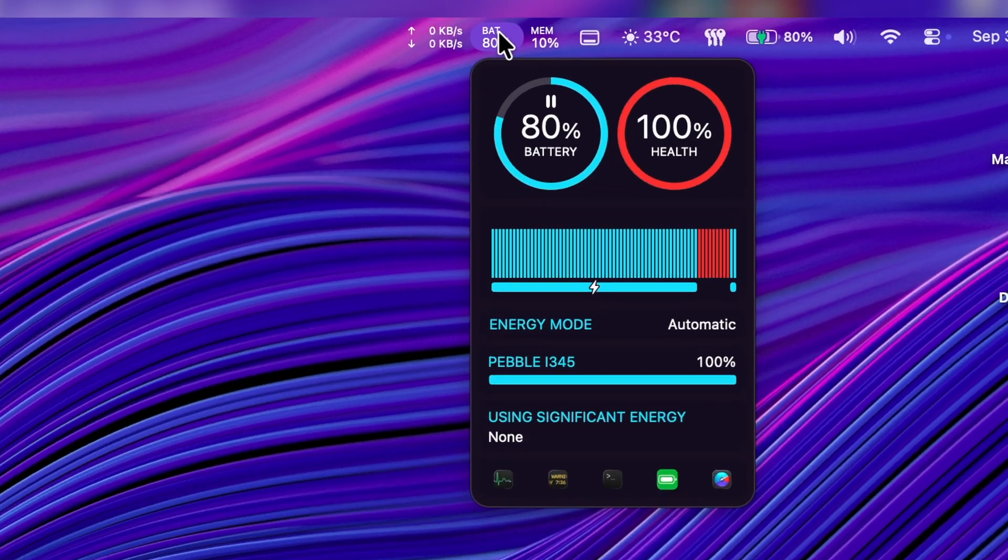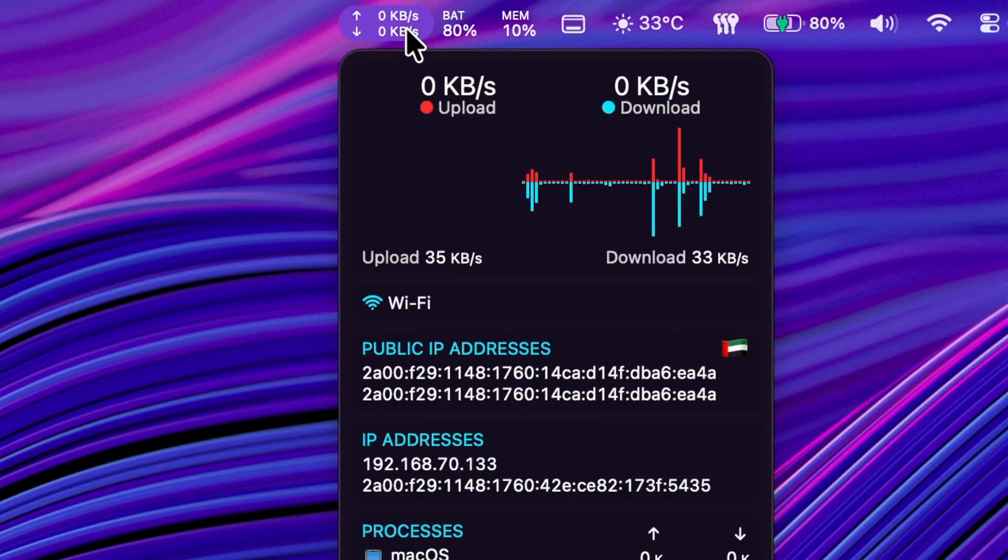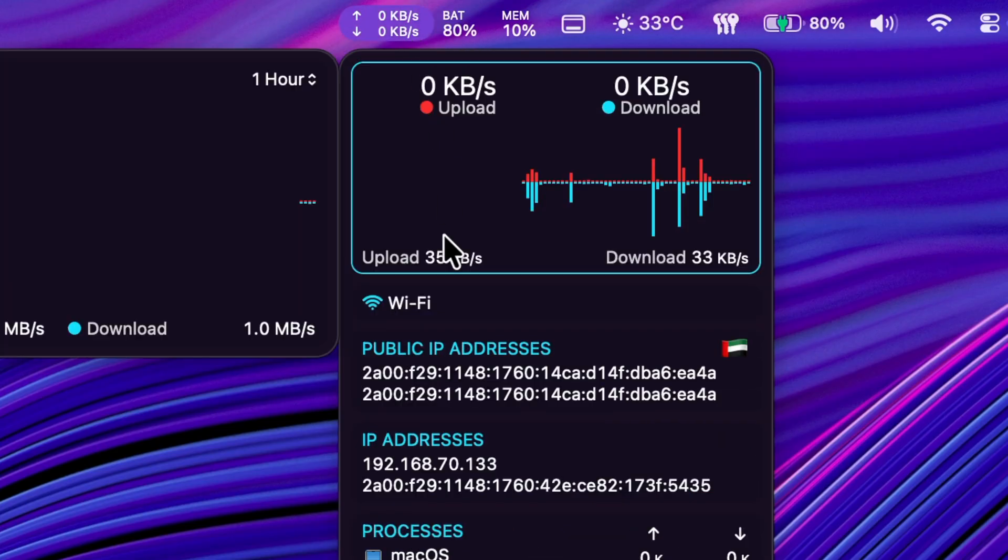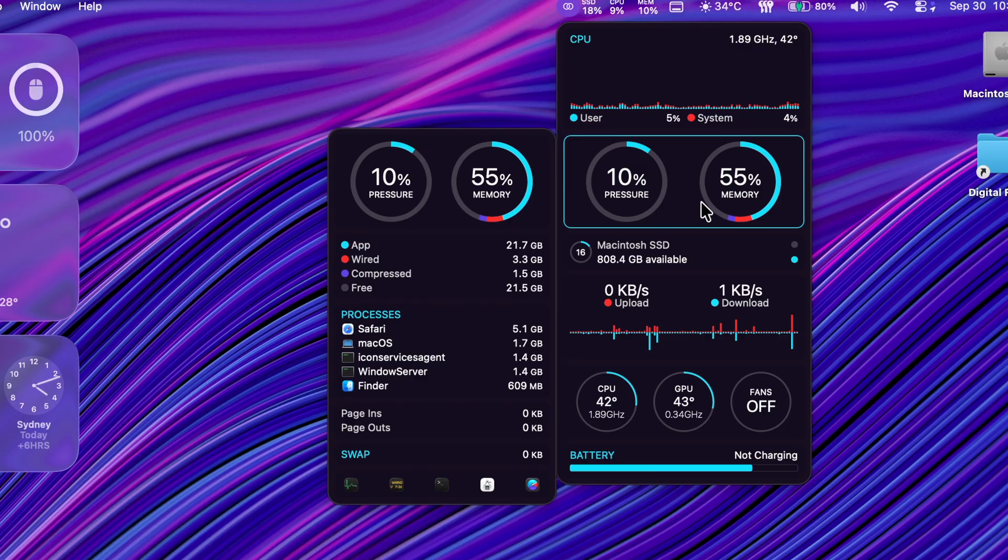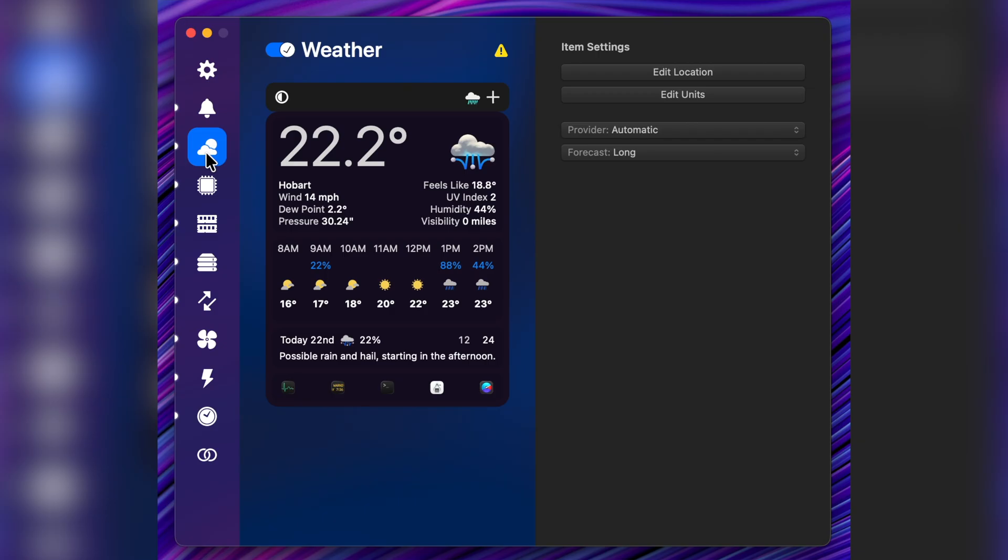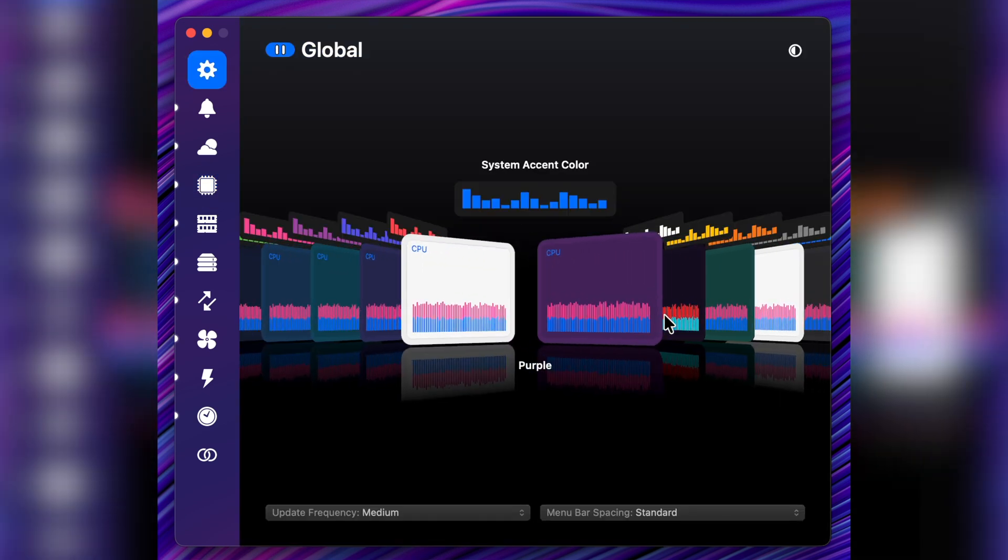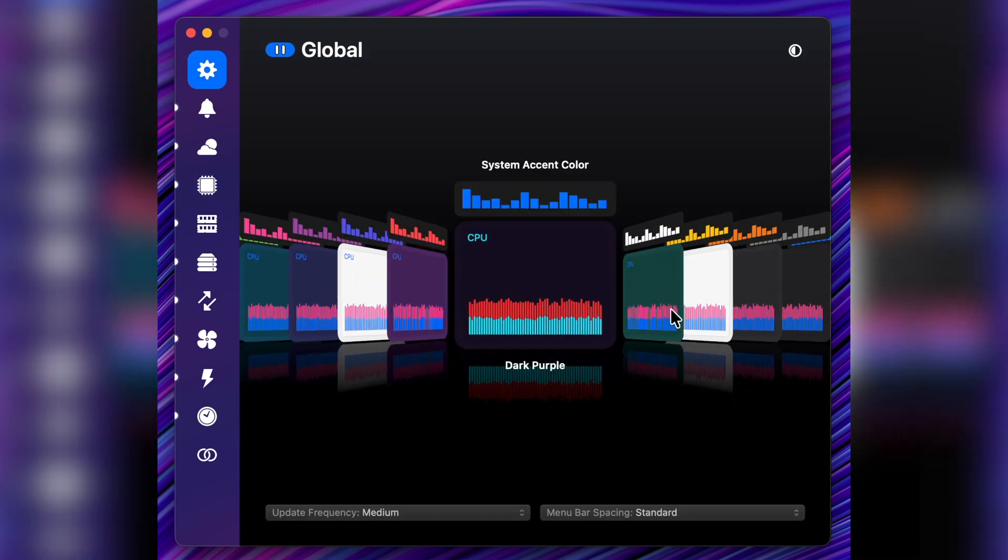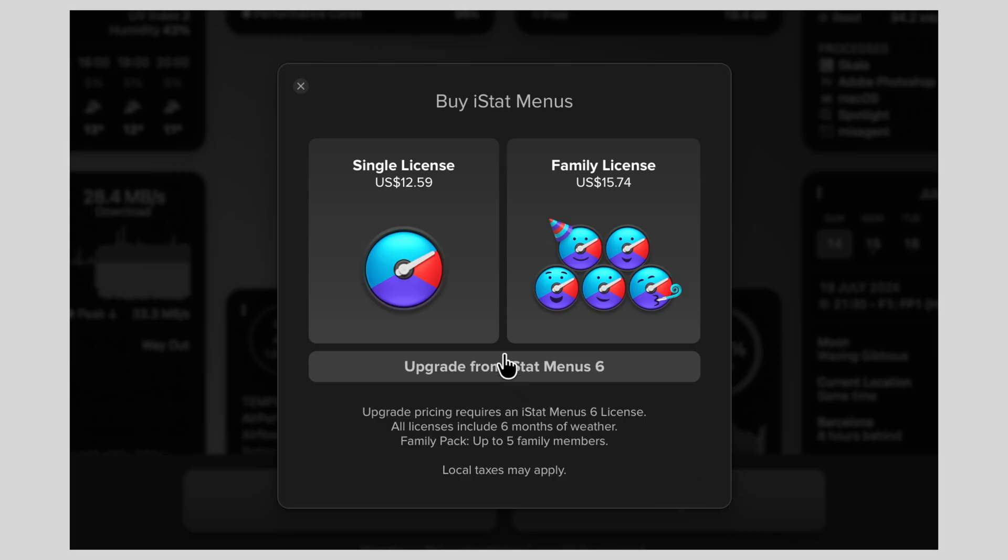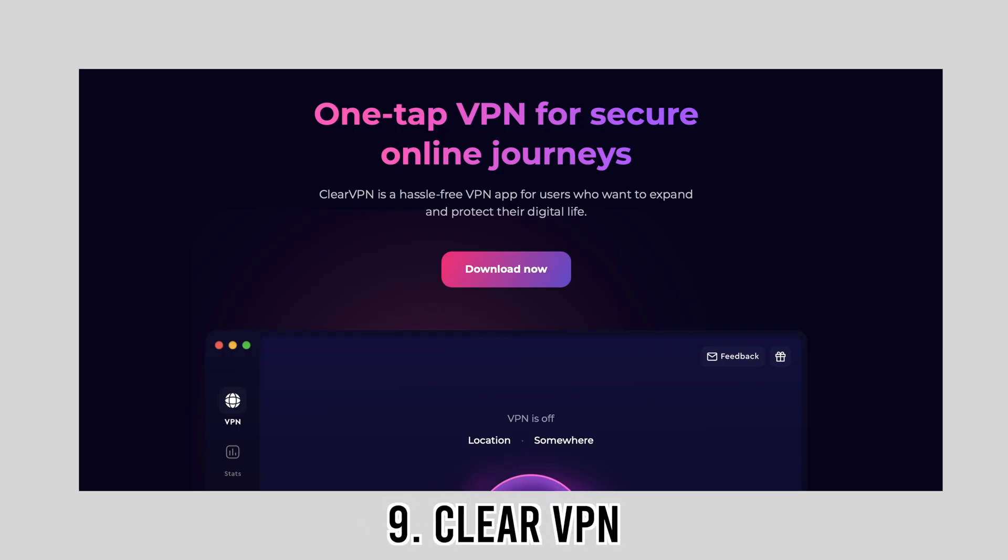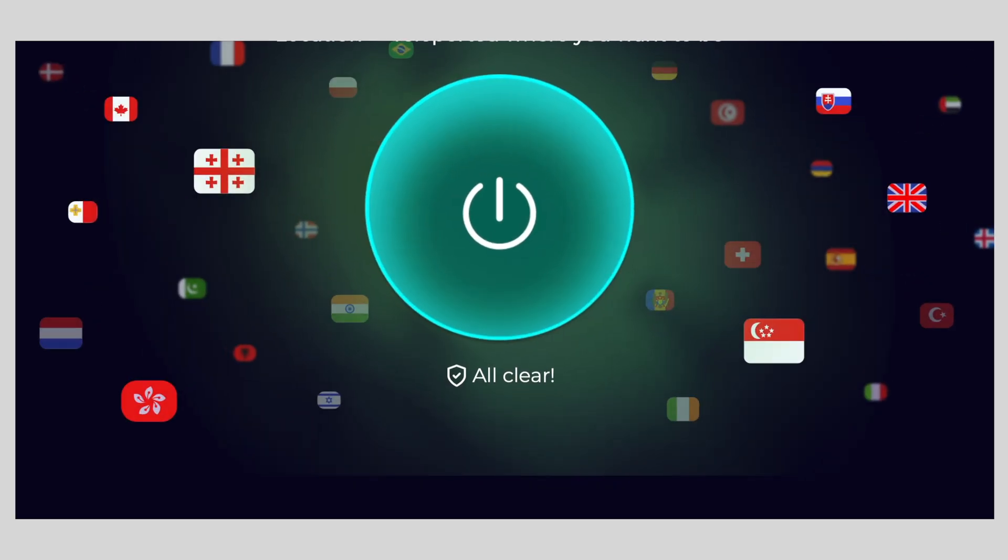For the performance nerds, iStat Menus. This little tool puts real-time stats right in your menu bar like CPU usage, memory, disk activity, network speed, even battery health. Personally I keep the network monitor visible so I always know if my Wi-Fi is acting up while uploading videos. It's also really useful when your Mac feels slow and you want to see what's hogging resources. You can even customize it with a ton of themes and tweak many different settings. A single license costs $12.59 and if you have multiple machines or you want to share it with your friends or family, you can opt for the family license for around $15.